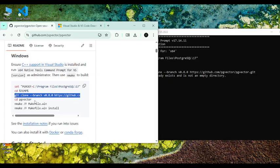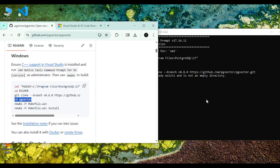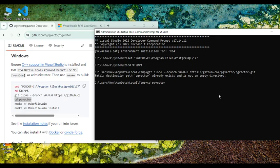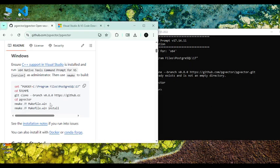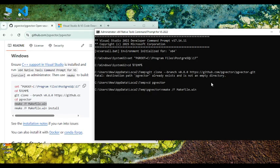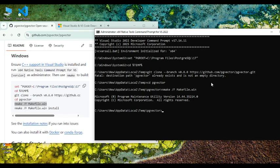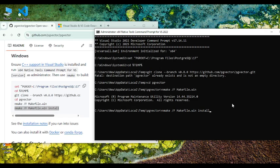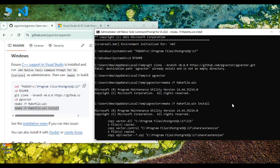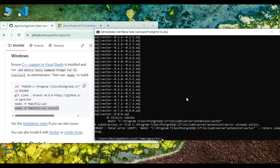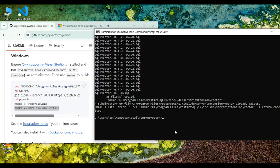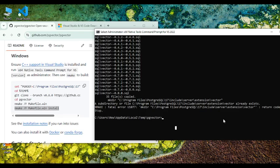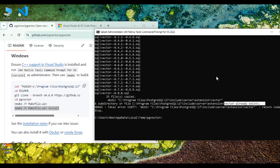After that do this and then that's it. Now you can install this application. So once you have done this you can see that it says vector already exists because I have done the installations, but if you are doing this for the first time you should not receive this error message.